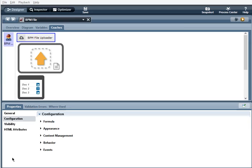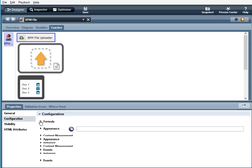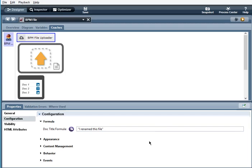So for the BPM File Uploader, we have formula. The doc title formula will allow you to rename the file you have uploaded. So just an example here, when we play this and I upload a file, it will change the name of that file to this.